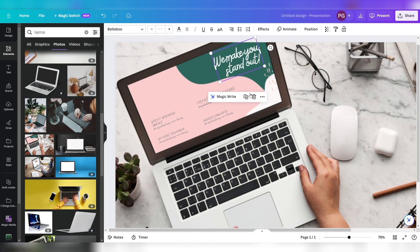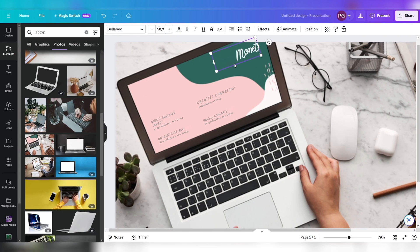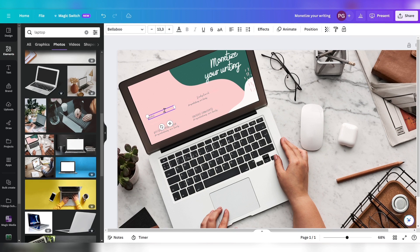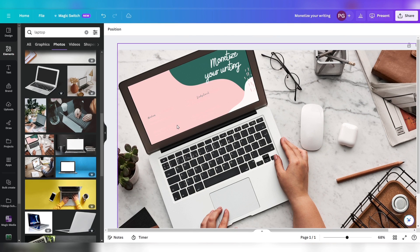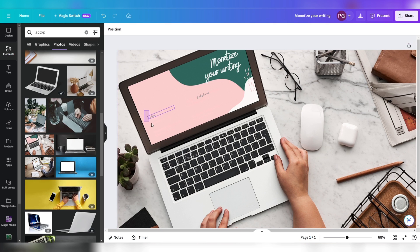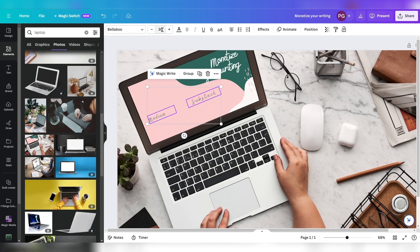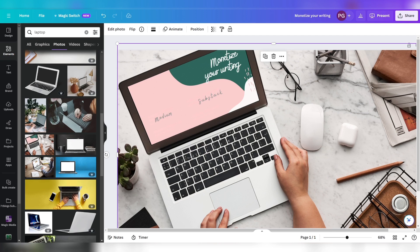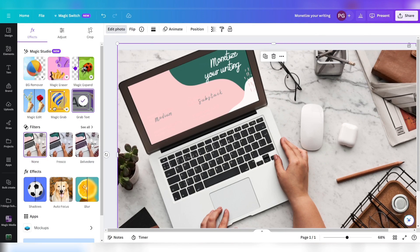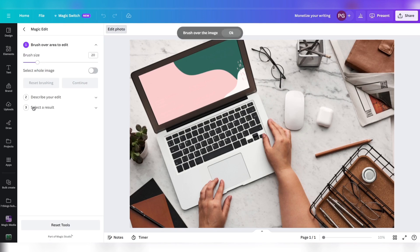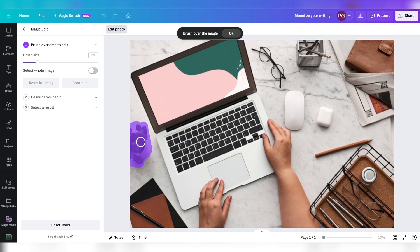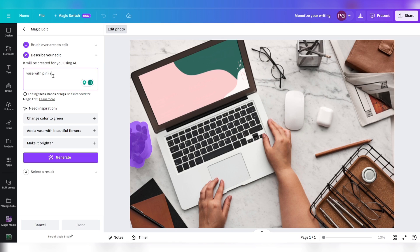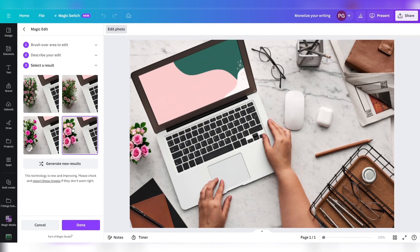Now you can magically edit the text fields. Monetize your writing, Substack, Medium, and delete these boxes and make the text bigger. Good, but I don't like the tiny green plant on the left. I want more color. We need some magic here. Let's click edit photo, select Magic Edit, and brush over the plant. Continue and now describe your edit. Since I love the floral scent of roses, let's say vase with pink roses. Four results. Let's pick this one. Awesome.